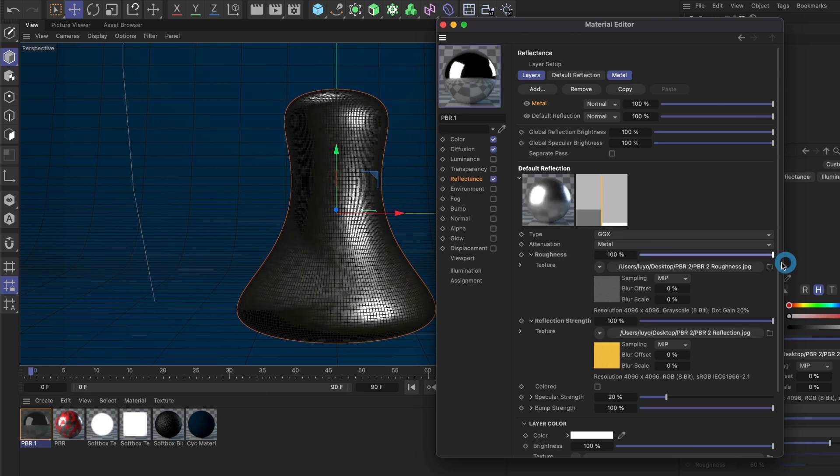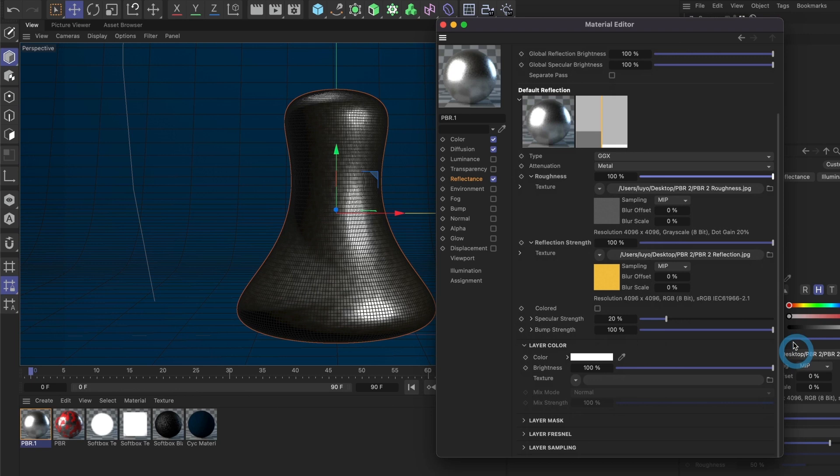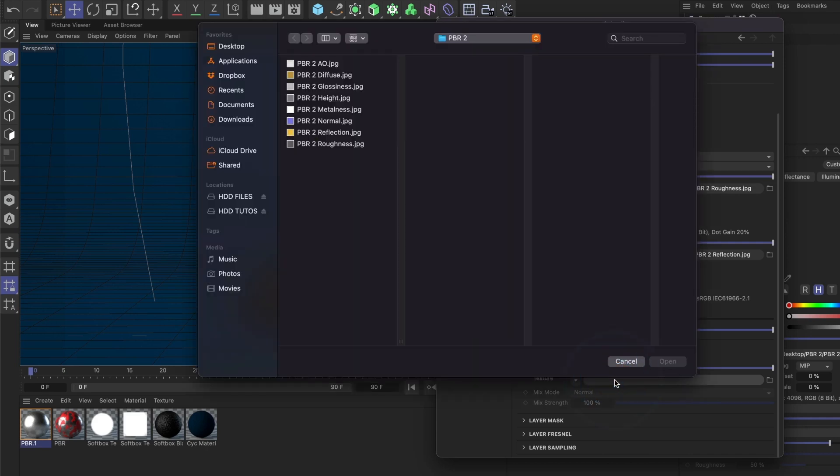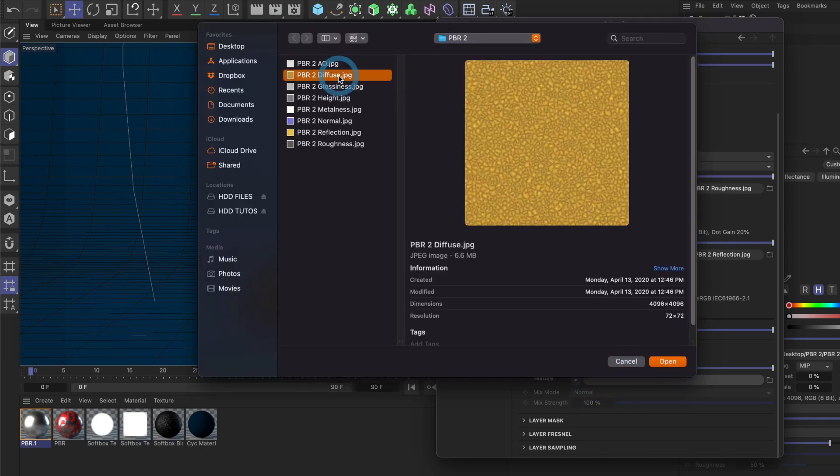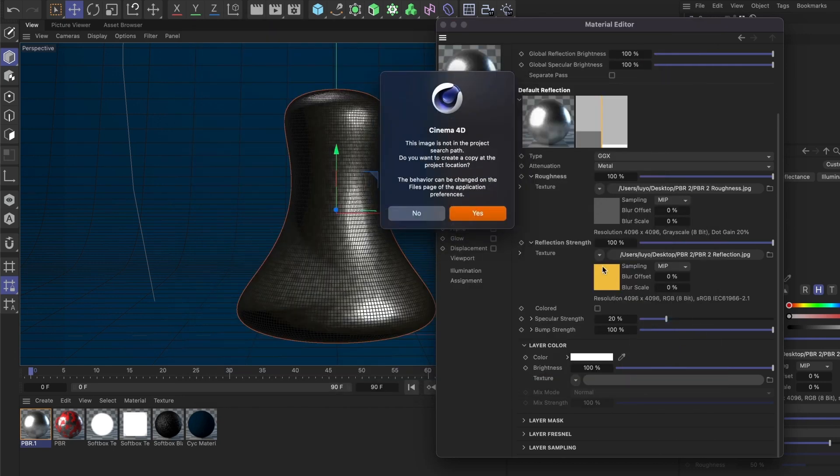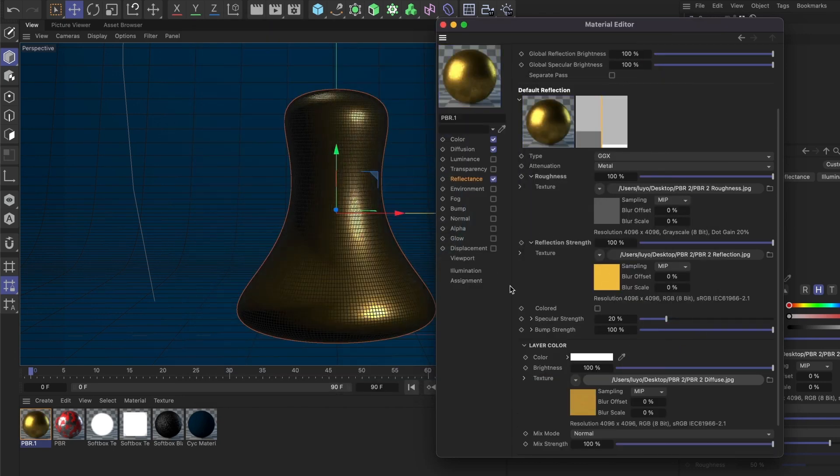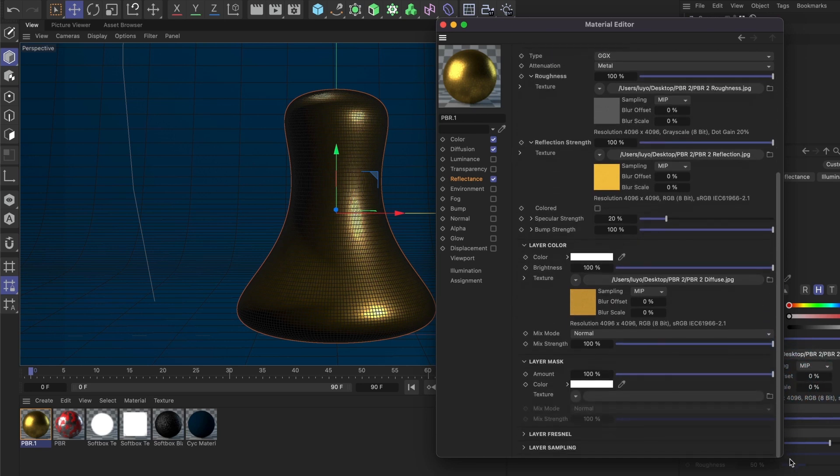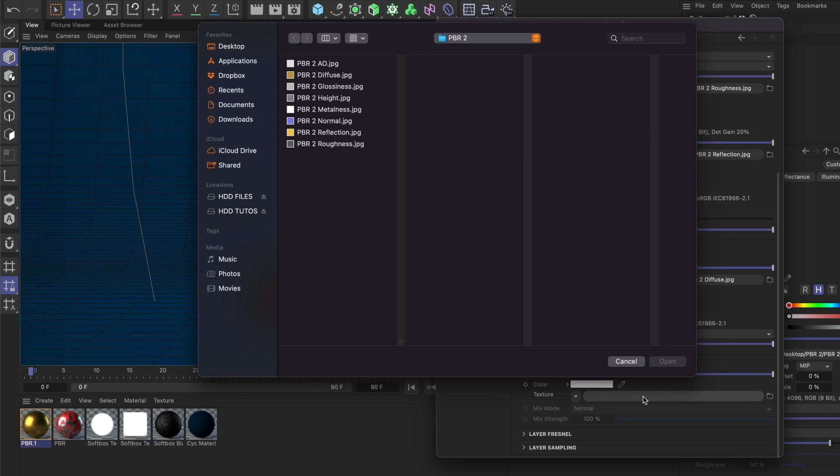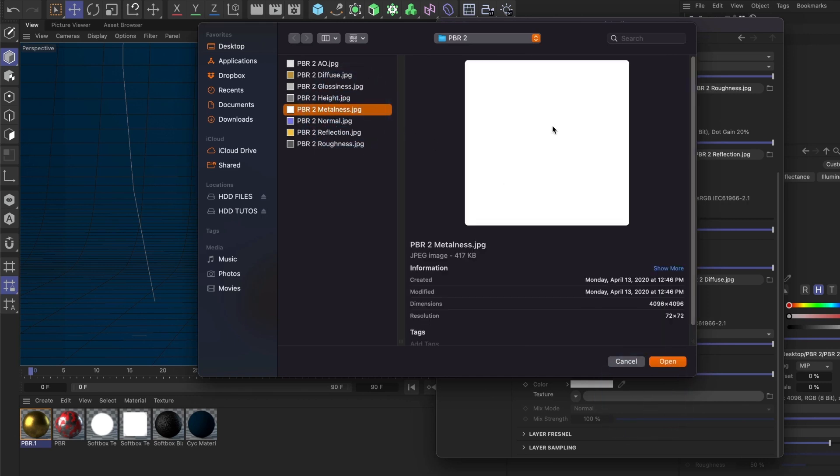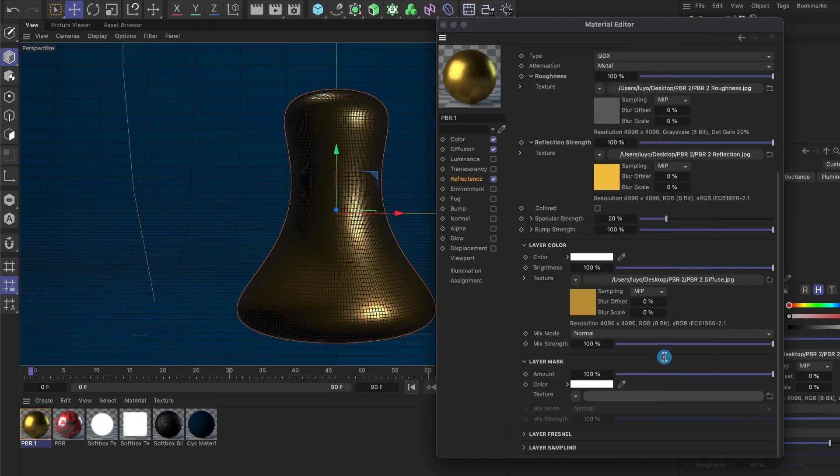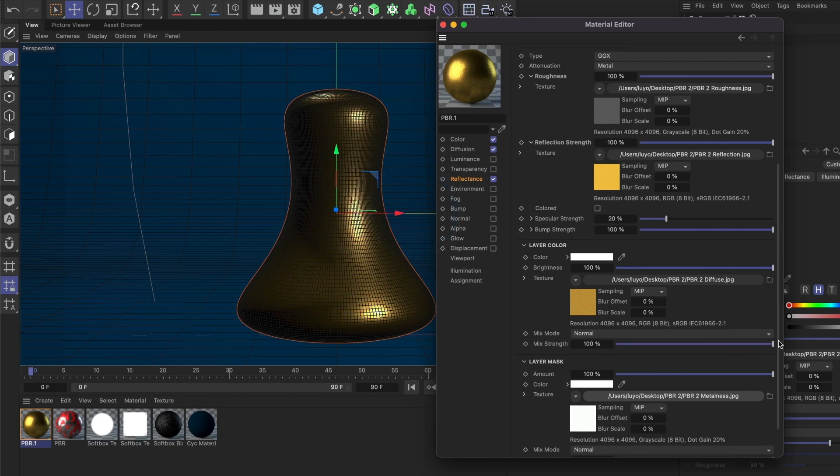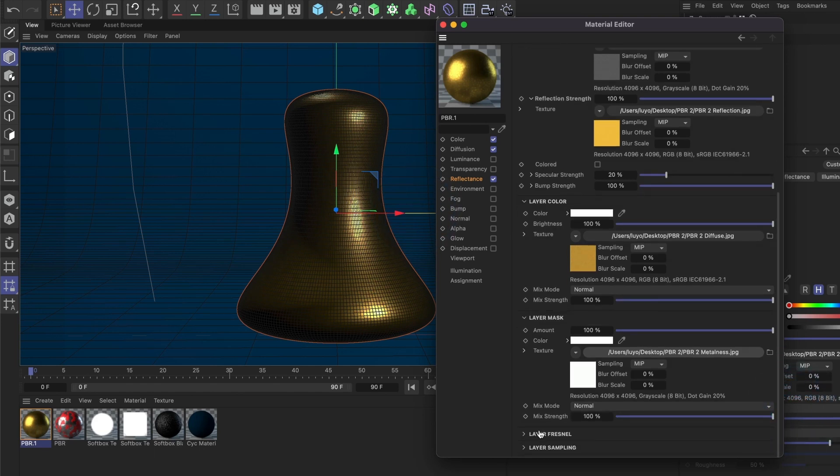Perfect. Now, since our metal material has a color, in the Layer Color section I'll load my diffuse image. This will add the color to the material. For the Layer Mask, go ahead and load your metalness image. My metalness map is all white, so it's not necessary, but for the sake of this tutorial I'll load it anyway.